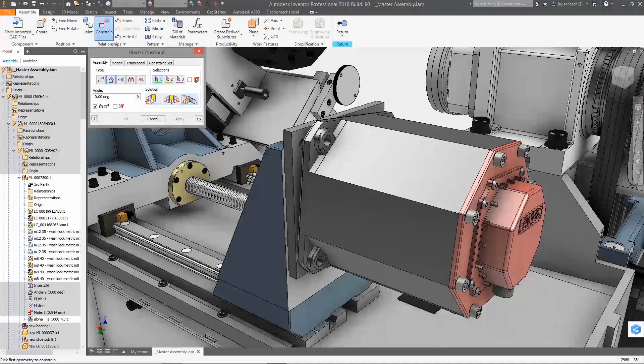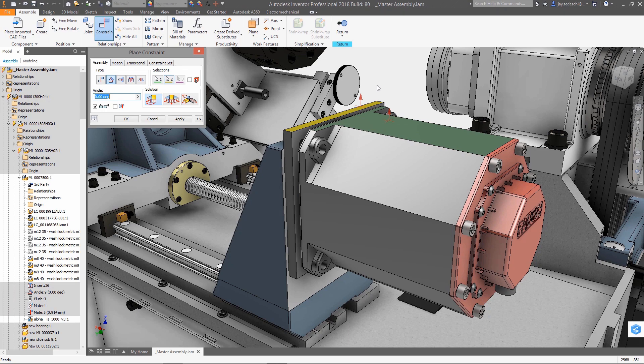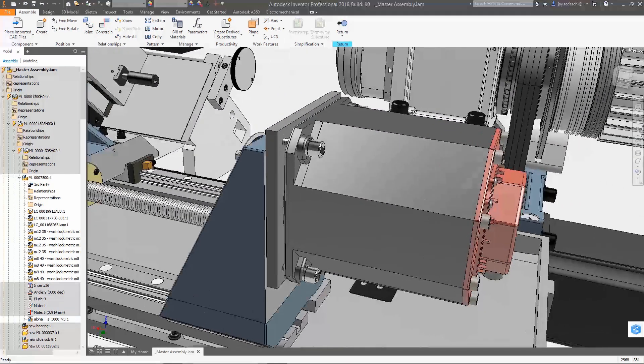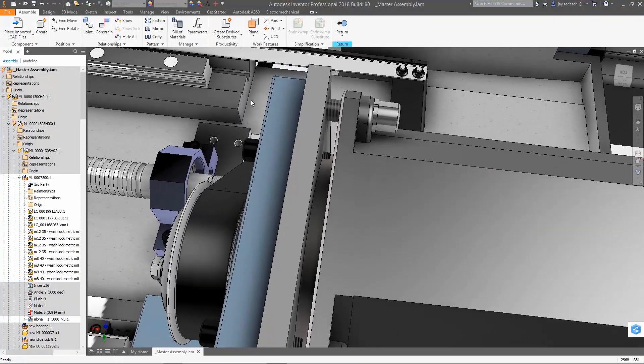In this example, the vendor providing the motor uses PTC's Creo as their primary design tool. The Creo component is referenced in the assembly and is located using assembly constraints.